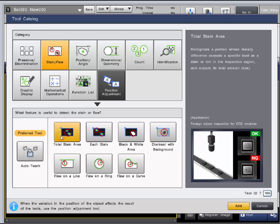The total stain area tool recognizes differences in the part that exceed a user set level and outputs that total amount as a stain.